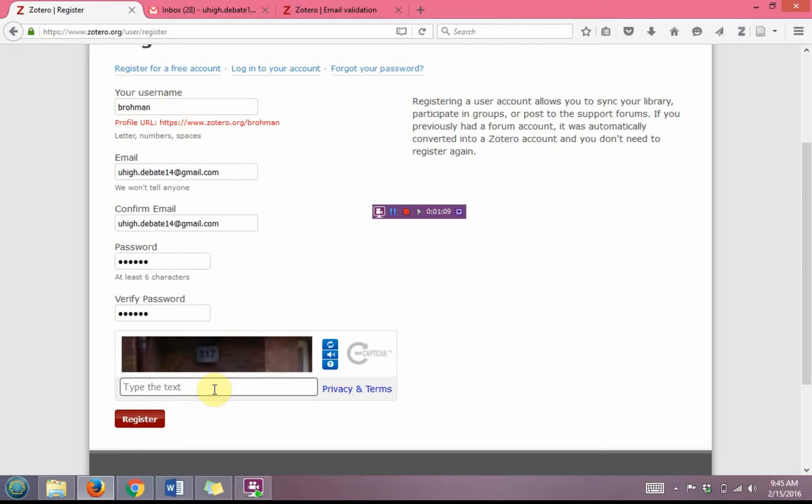Type in the text below, as you see in the picture, and you will click the red register button.